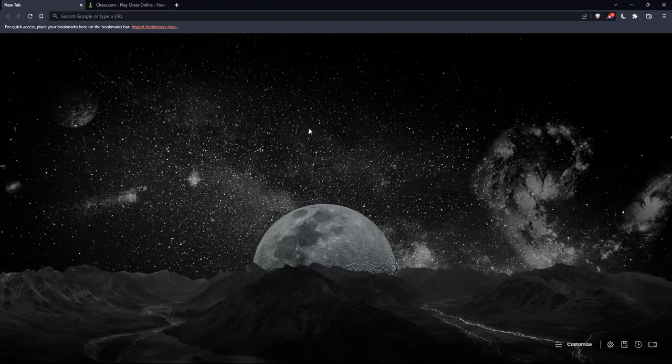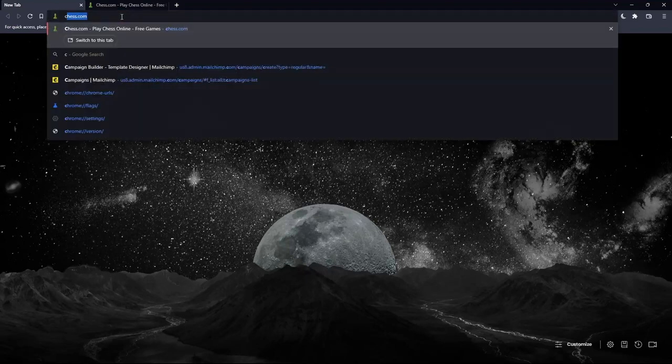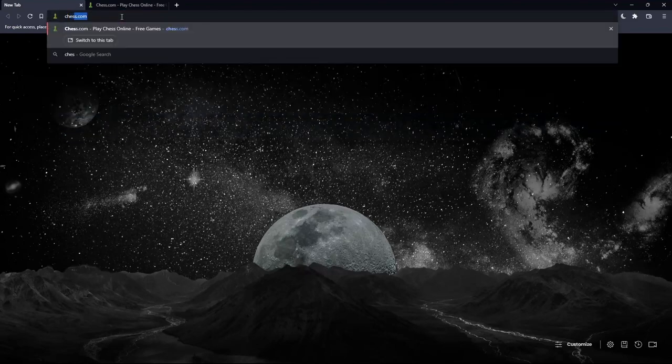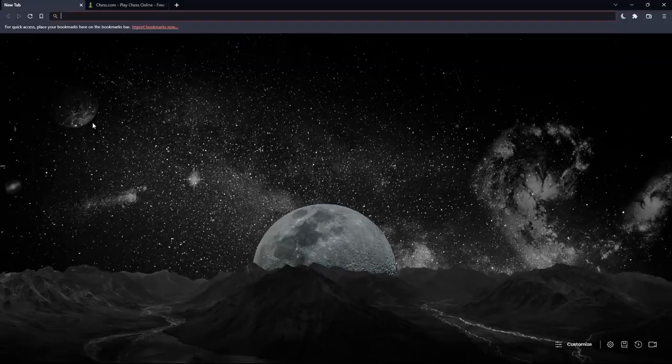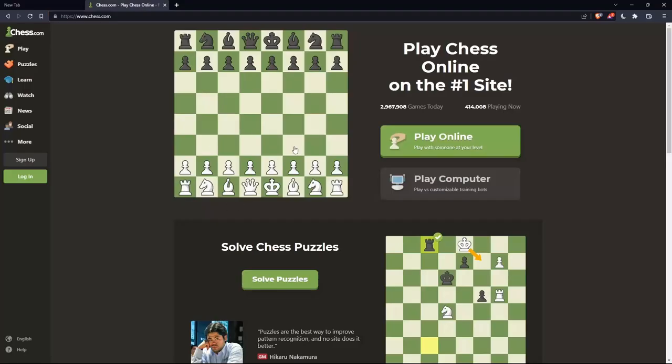Once you open that browser, make sure to go to the URL section, simply type chess.com and hit the enter button, and that should take you to this page.